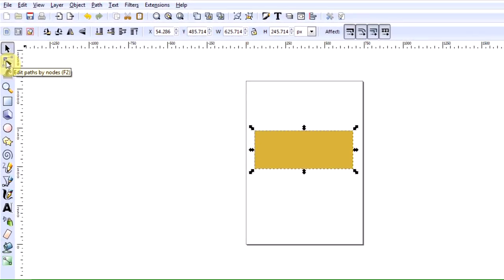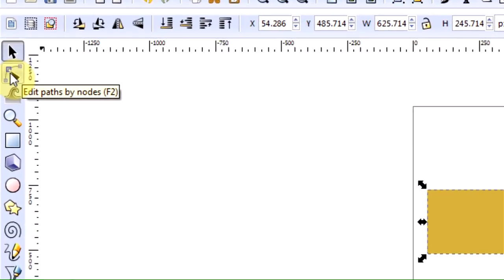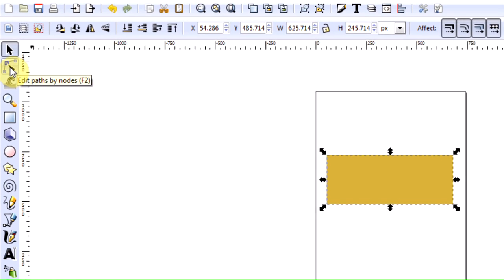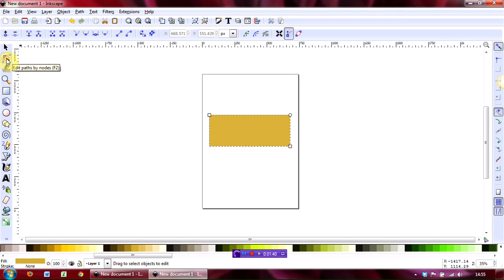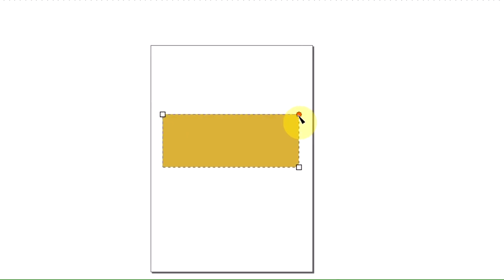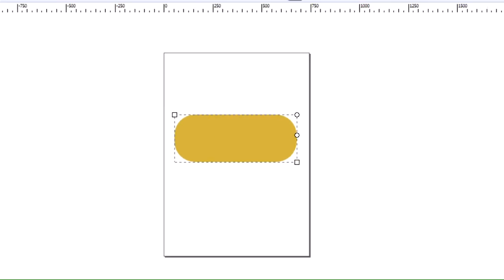I'm now going to show you how to round the corners off because I think that looks rather nice. Go to the edit paths by node tool, which is the second one down, and grab hold of this circle and just gently drag that until you get the sort of shape you want.